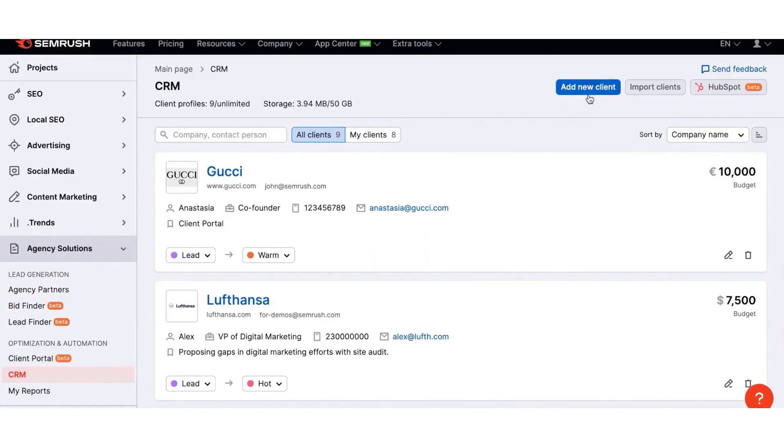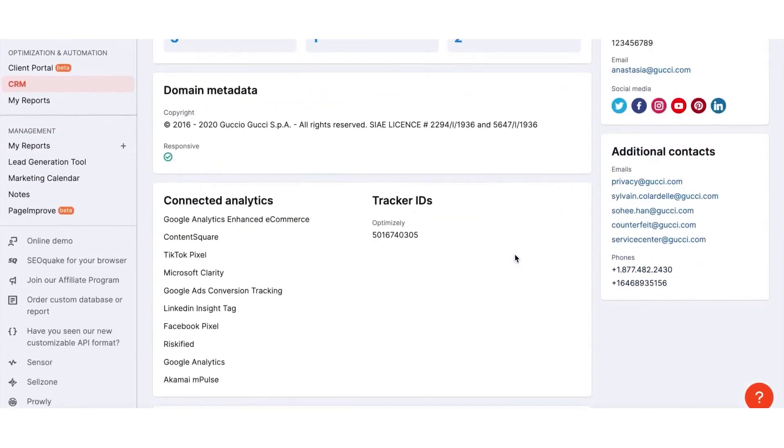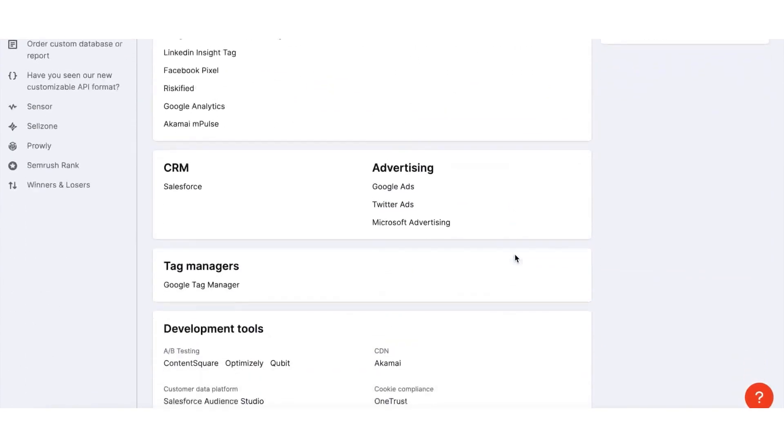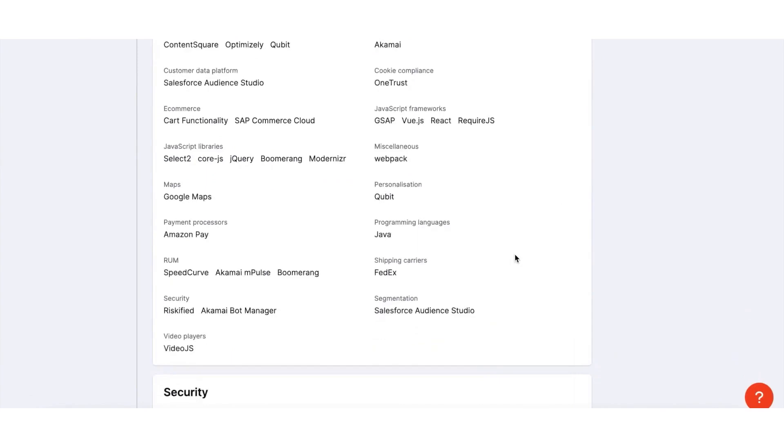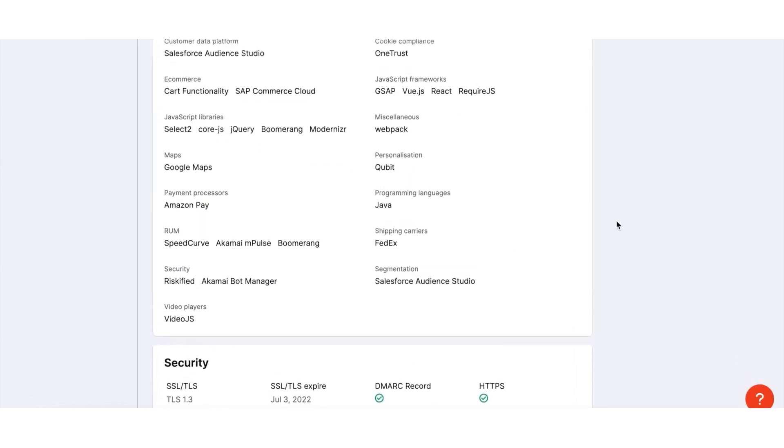SEMrush's reporting tools help you demonstrate progress without overwhelming your clients with complex data. Using SEMrush's Set and Forget reports, you can keep your clients informed about their performance. The reports can be branded, customized, and scheduled as per your requirements, and are available both in the SEMrush interface and Google Data Studio.